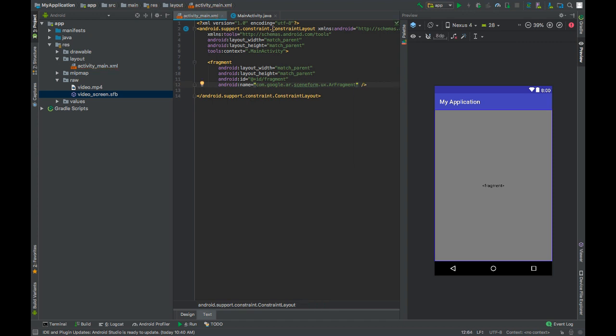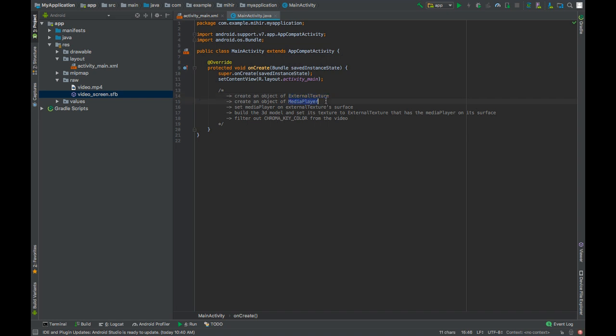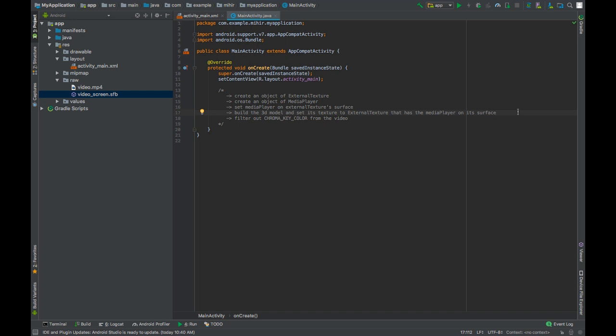Now go to your MainActivity.java file. So this is what we will be doing to render videos in our scene. First we will create an object of external texture, and then we will create an object of media player. We will set the media player on external texture surface. And after that we will build a 3D model and set its texture to the external texture that we created. And it has the media player on its surface. After that we will filter out chroma key colors from the videos. So let's do it.